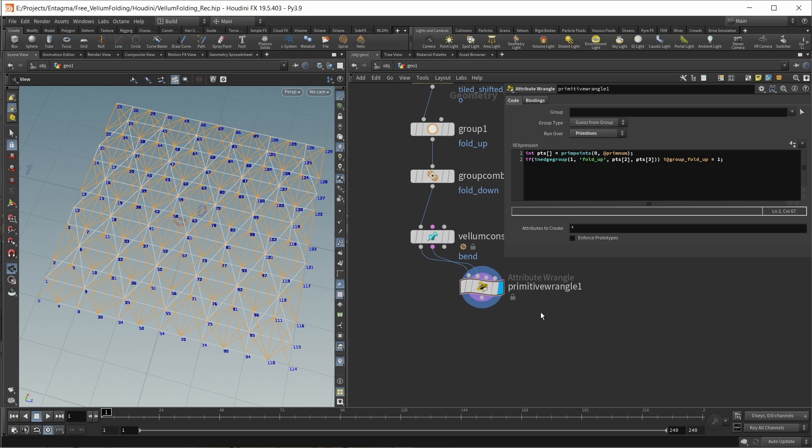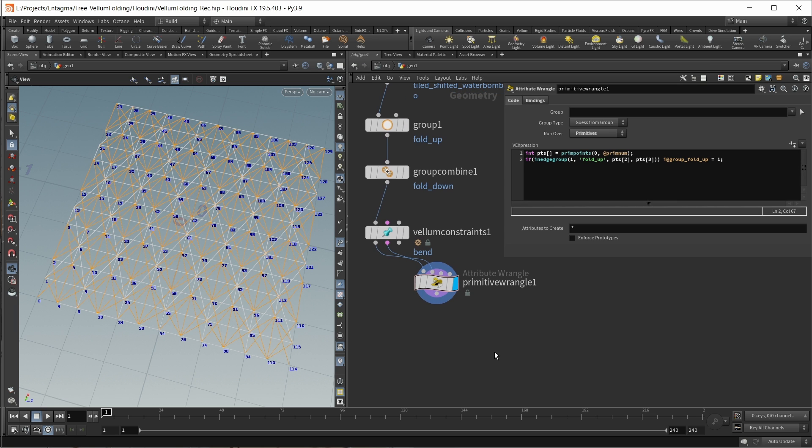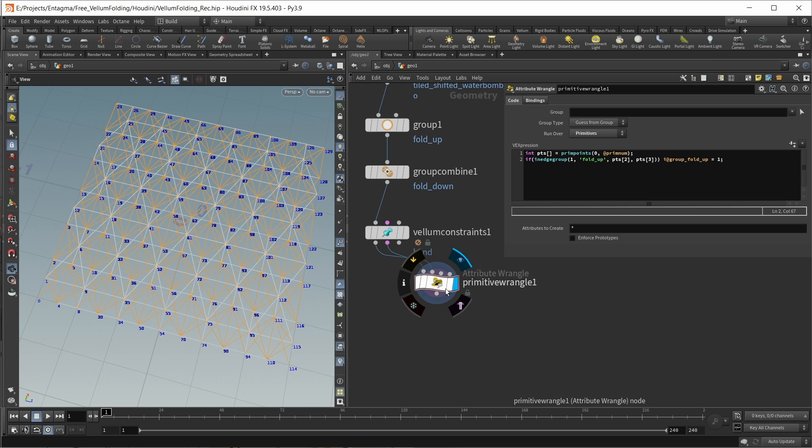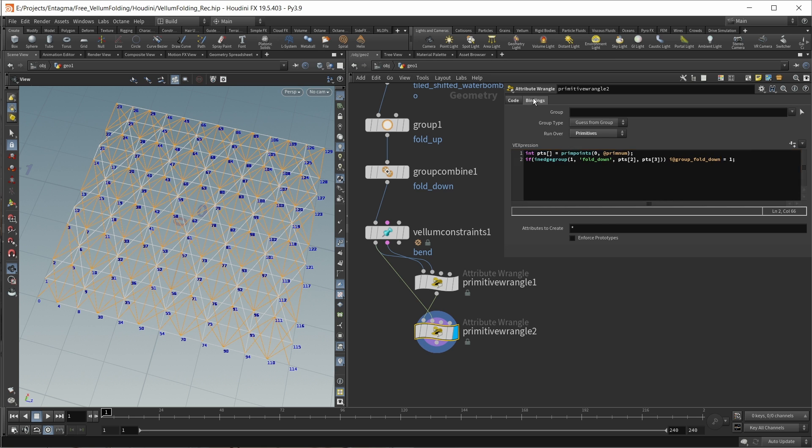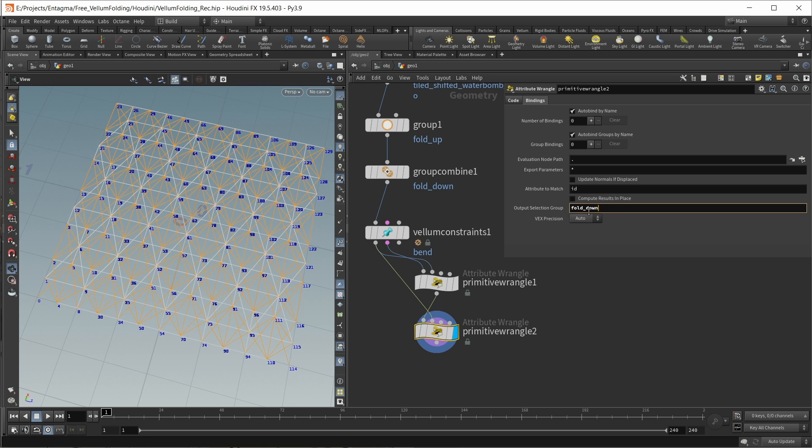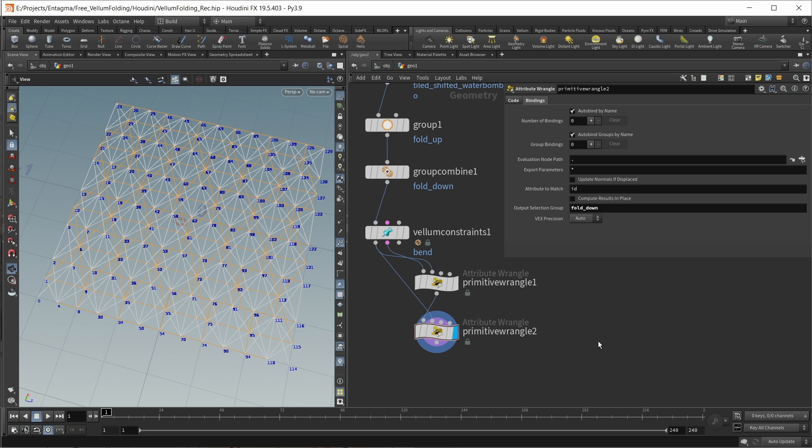Let's do the same for our fold_down group. This will be the same as our fold_up group, so let's simply duplicate this. All we need to do here is change up the group name. Like this. Now we're selecting our second set of bend constraints.